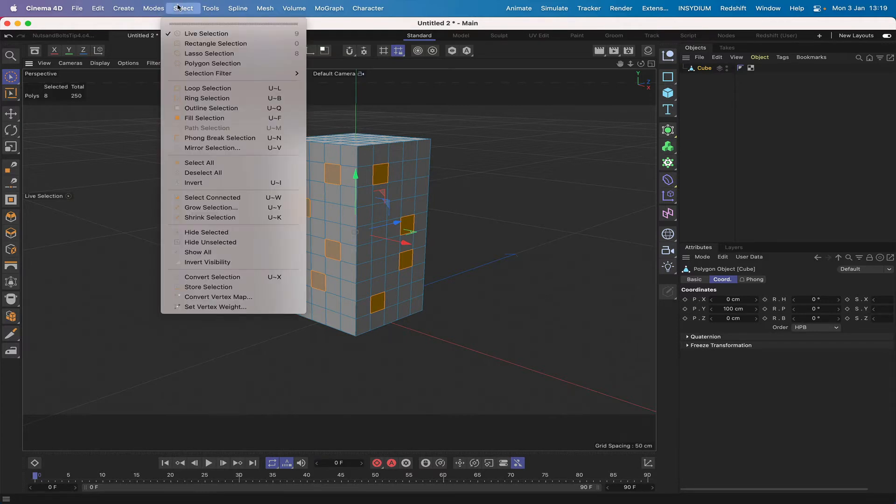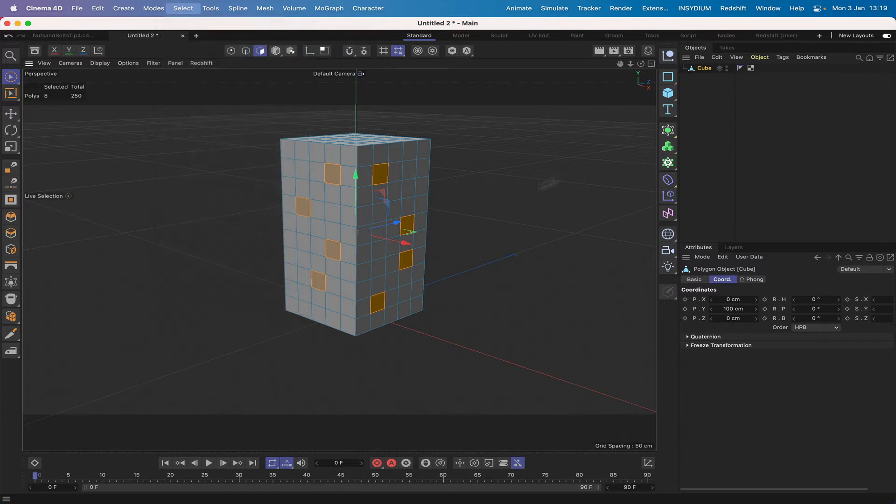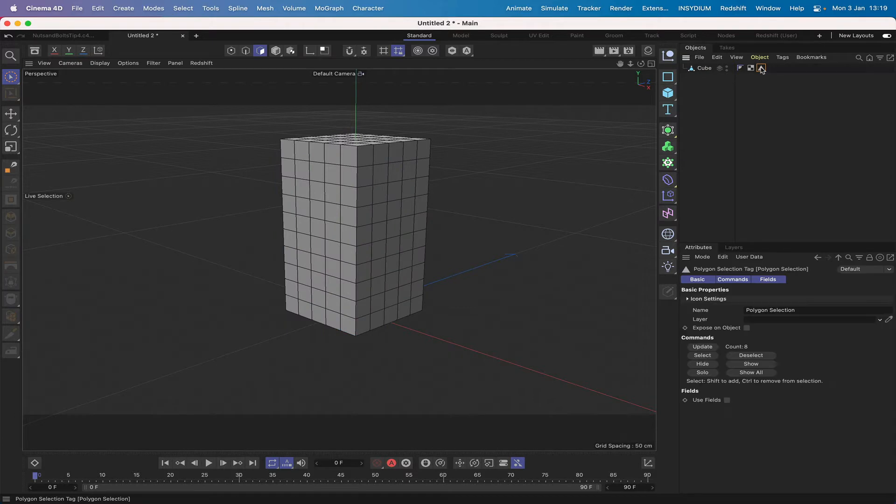In my select menu I can say store selection. So that gives me my first selection. What I'm going to do is actually click off there and then copy this to here. Now my first selection here has a count value of eight.